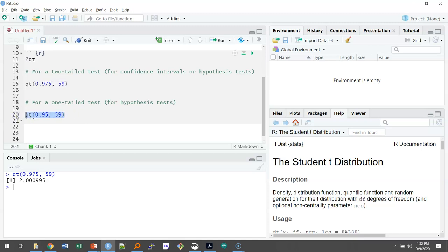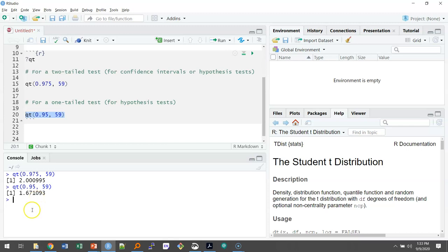We can highlight these data and run it, and we can see we find exactly what we found on the t-table. For a level of significance at 0.05 for a one-sided or one-tailed test, we find the value of 1.67.